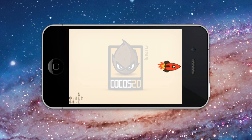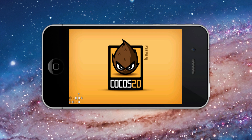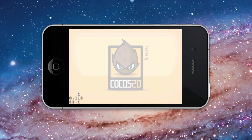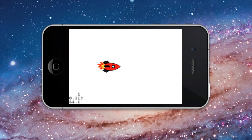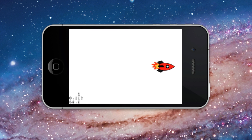Now let's see what the project looks like at the end of this tutorial. There is a 3-second delay at the start of the action sequence. Then there is a 1 and a half second delay when the rocket ship reaches the center of the screen.